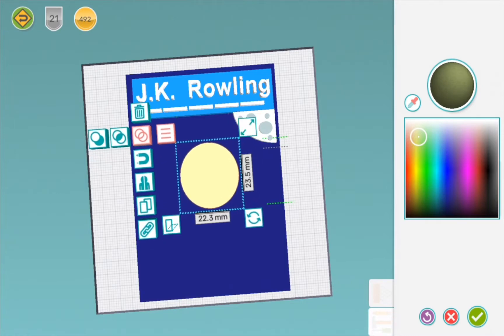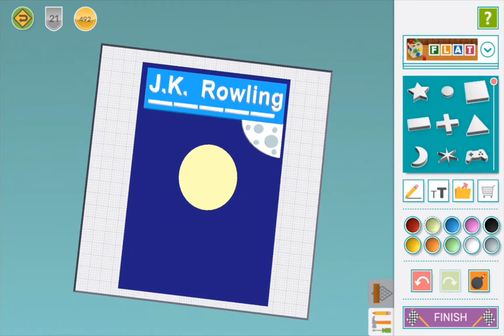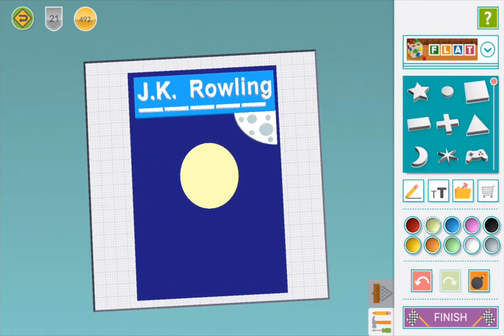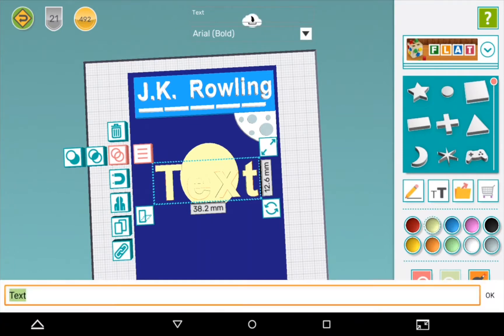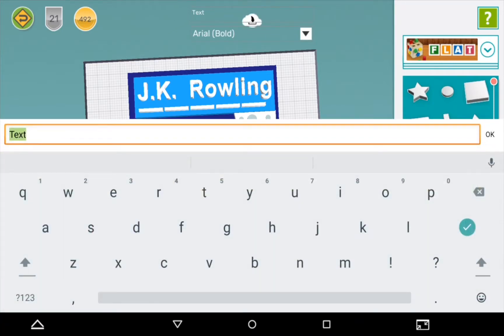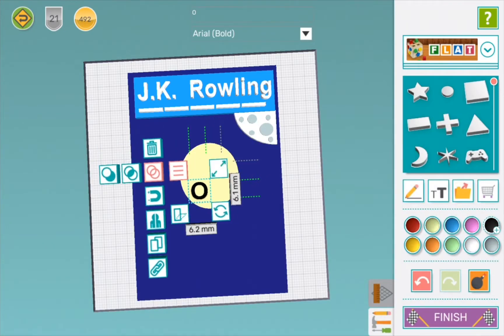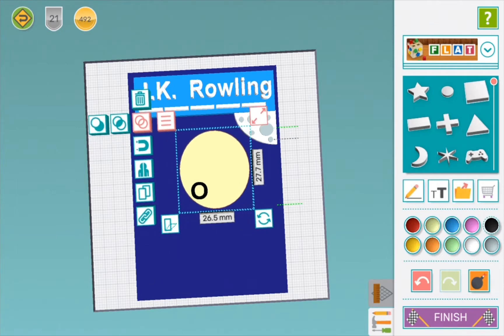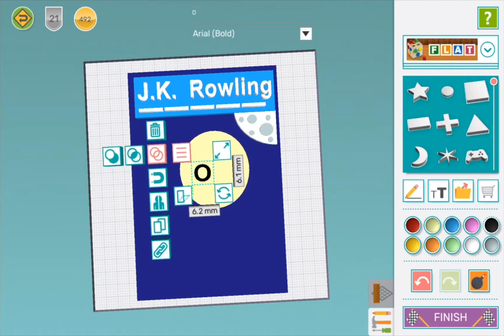Now we need to make Harry's glasses. For this, I am going to do little O's. Might look a bit funny, but it will be glasses in the end. Now we are going to need to duplicate that so that the glasses are the same size.